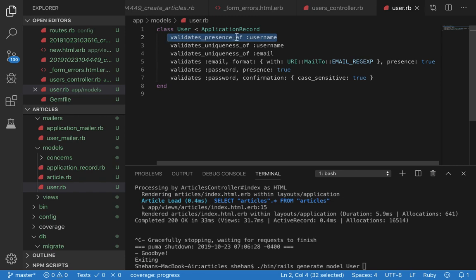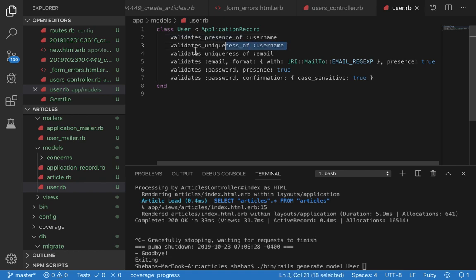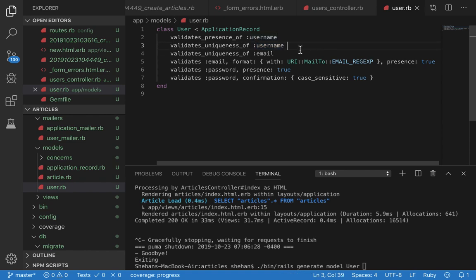Inside you can see some validations. Let's go through them. This line validates the presence of the username. So when you submit the form, if the username field is empty, ApplicationRecord will throw an error and the error will be rendered onto the form so the end user is notified.